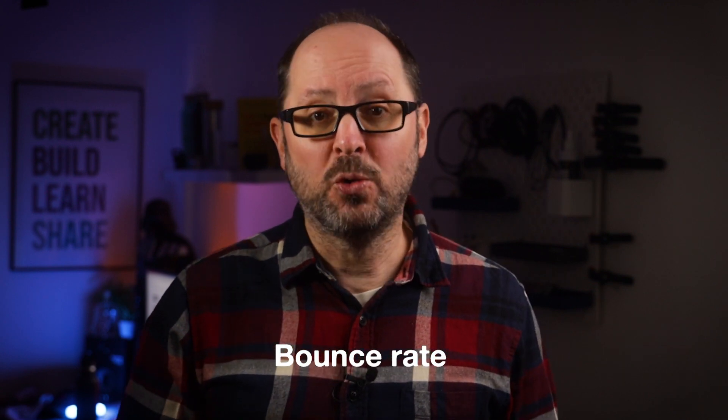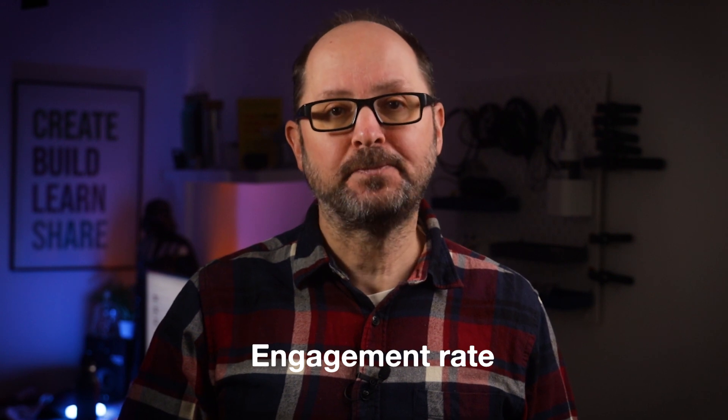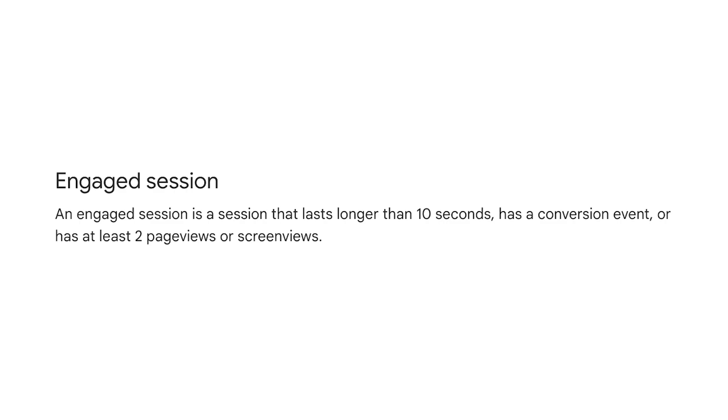Bounce Rate has also been impacted by the new data model and mainly been replaced by Engagement Rate. Whereas Bounce Rate in UA was calculated using the number of single-page sessions, Engagement Rate uses the number of Engaged Sessions, calculated as a session that lasts longer than 10 seconds, has a conversion event or has at least two page views. Bounce Rate is still a thing, but it's now calculated as the inverse of Engagement Rate — so 40% Engagement Rate means a 60% Bounce Rate.